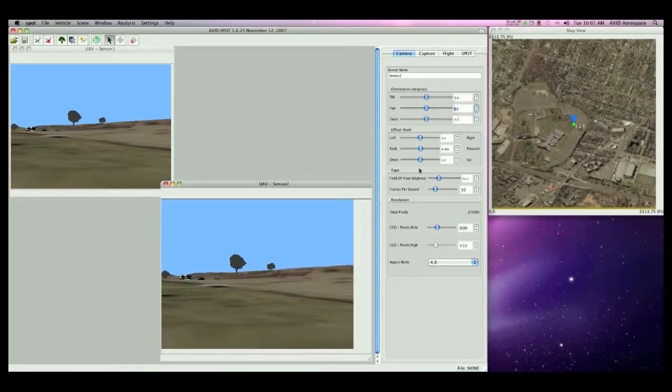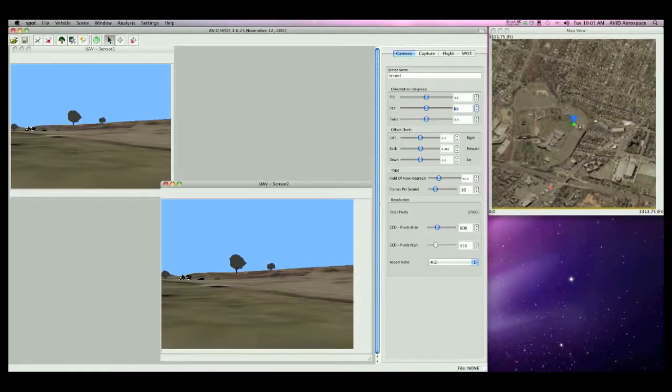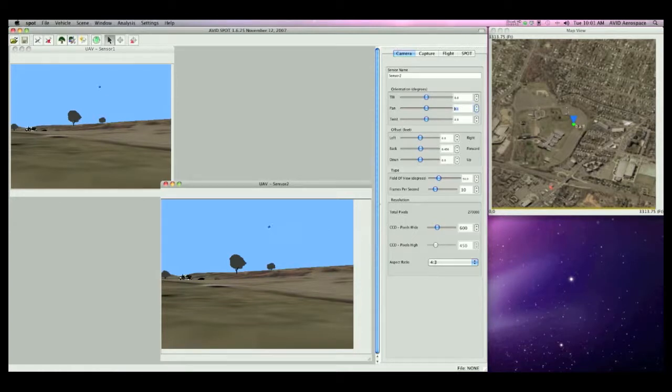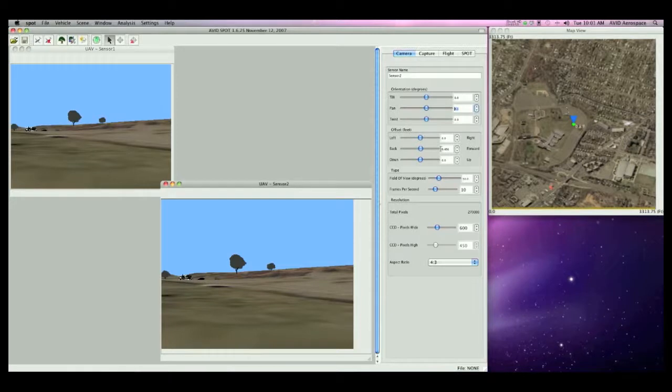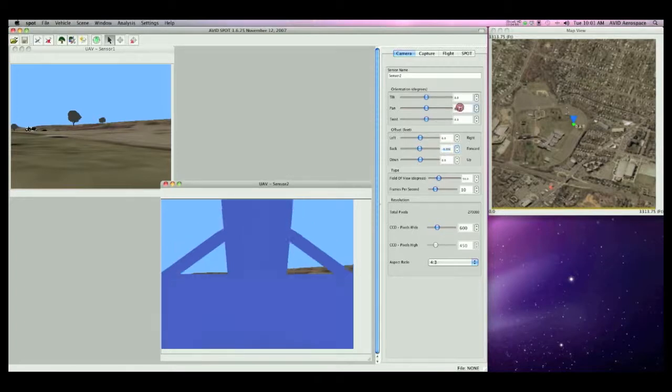The second group of parameters controls the location of the sensor relative to the center of the vehicle model. This is useful in locating the sensor in SPOT exactly where the sensor exists on your vehicle. Or, if you don't know where you'd like to place your sensor yet, these parameters can help you select the best location for your sensor. I'm going to move Sensor 2 to the opposite side of the model and change its pan to 180 degrees so it's facing the opposite direction.